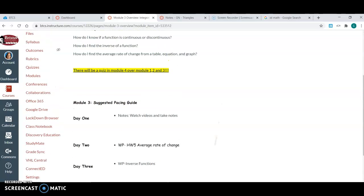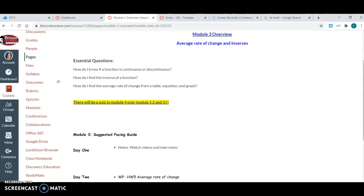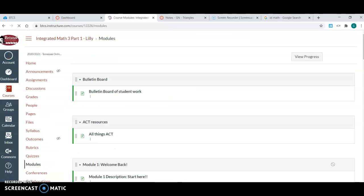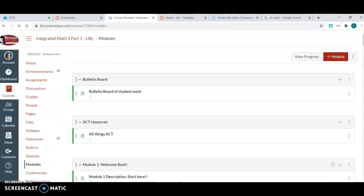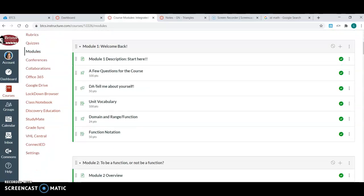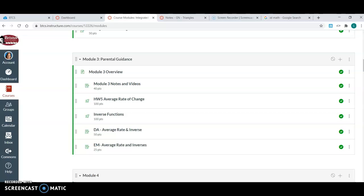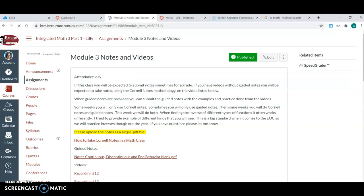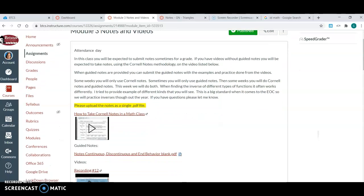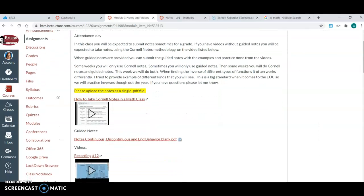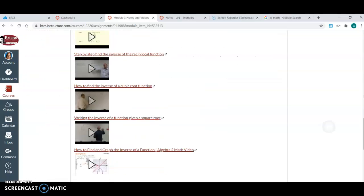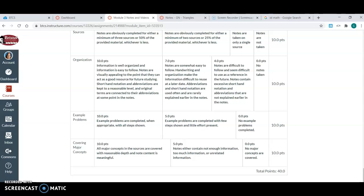After the module overview, then we may have notes and videos. And if they go through Cornell notes, the first couple weeks I always put a video on there on how to take Cornell notes, and then they go down and they have to submit their notes. Their notes here are worth 40 points.